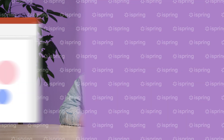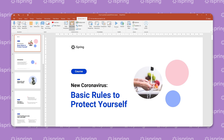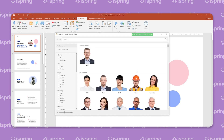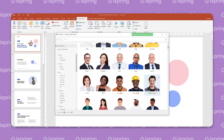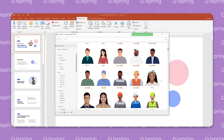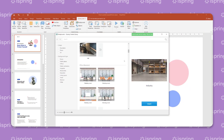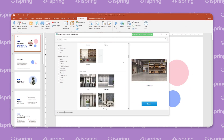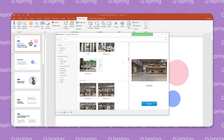A great way to save time on course development is to use iSpring Content Library, which offers a large set of characters of different ages, ethnic groups, and professions, and a huge collection of locations suitable for different situations.